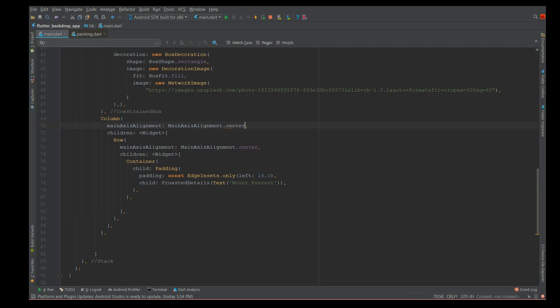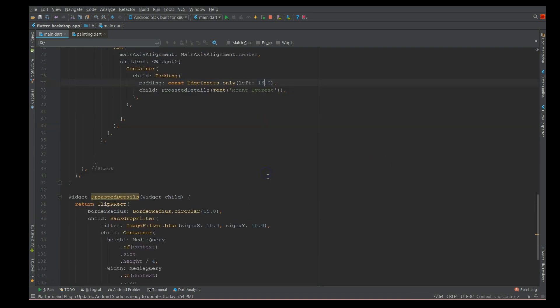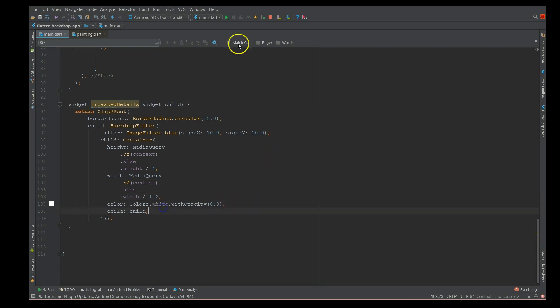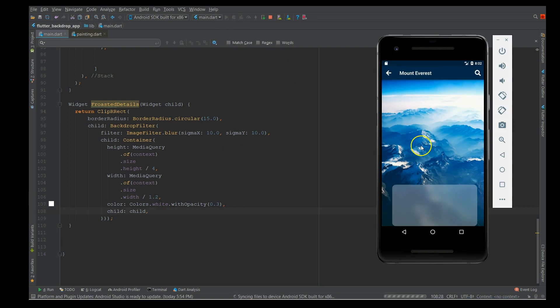Instead of end, I'm gonna say center. The child widget was missing, so let's add that. If you do a hot restart, there you go.